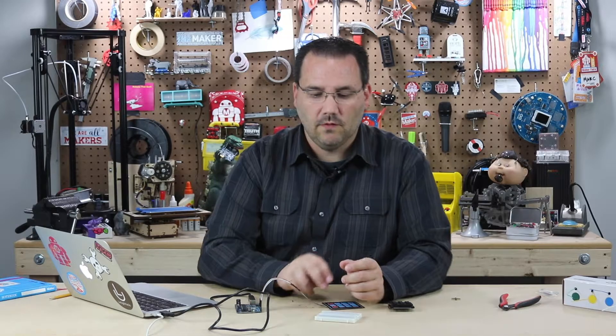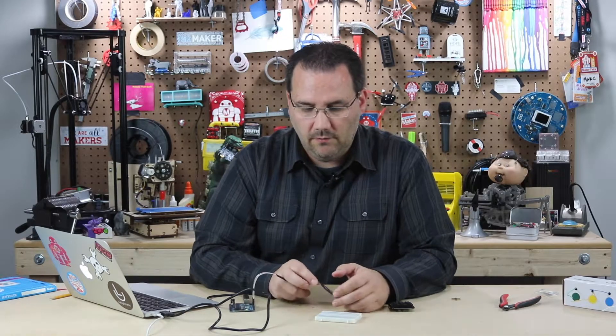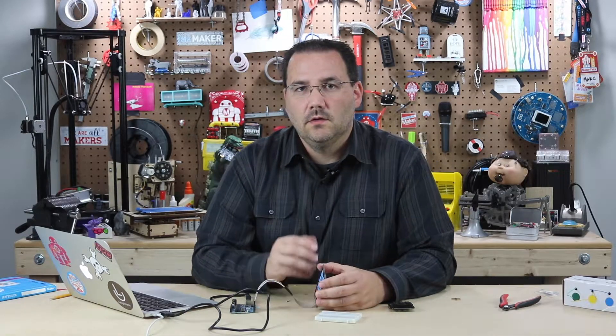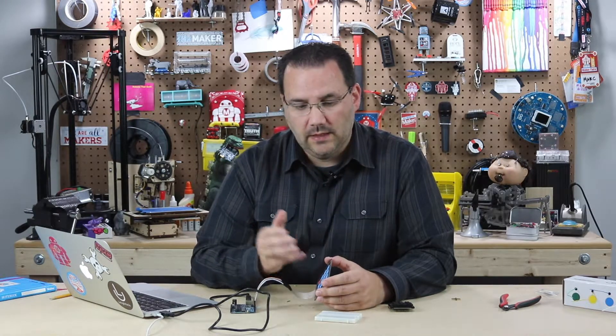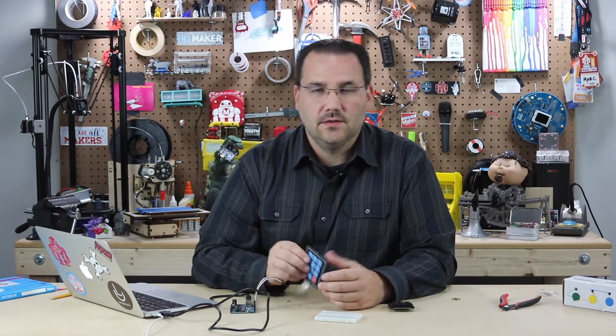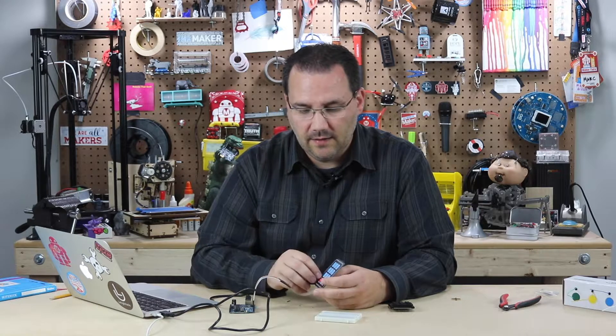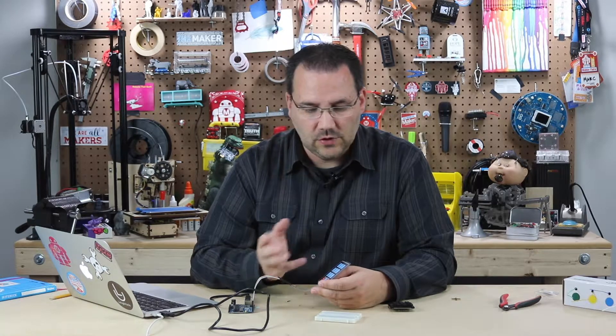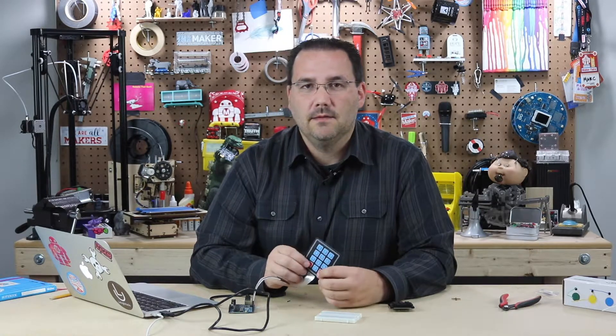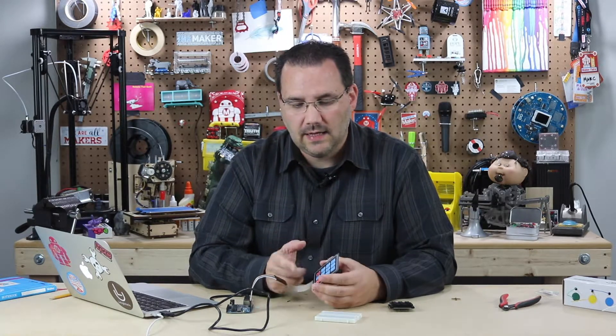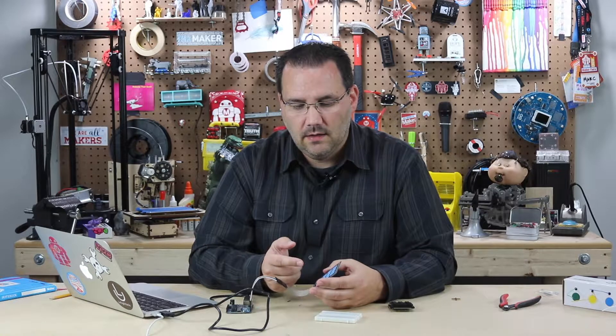And this is a great example of why I like to use the big websites for buying my Arduinos and my sensors and components. Because if I were to buy this from some generic place, maybe I'd save a couple of dollars. But the reality is,